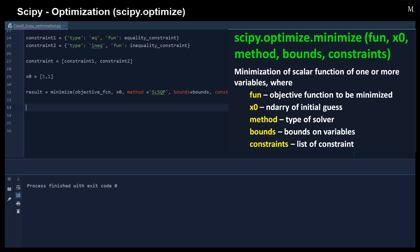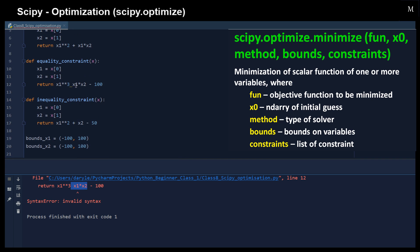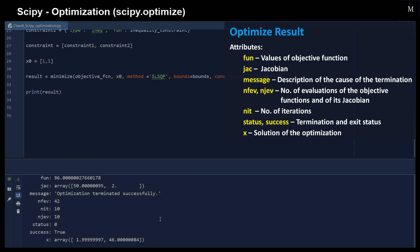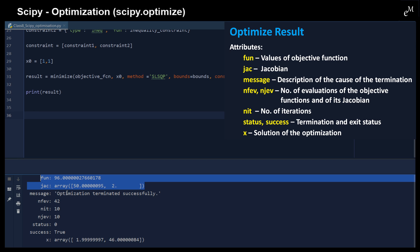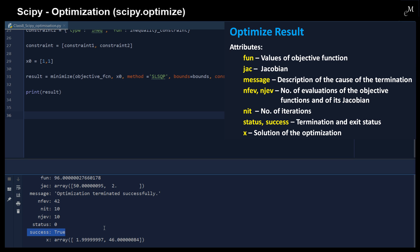So we can print out the results here. In the results, you should have the value of the objective function and its Jacobian, descriptions of the cause of termination, the number of evaluations of the objective function and its Jacobians, the number of iterations, whether the optimization has been performed successfully or not, and also the solutions of the optimization.